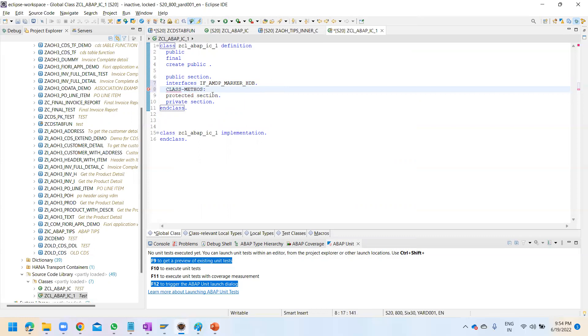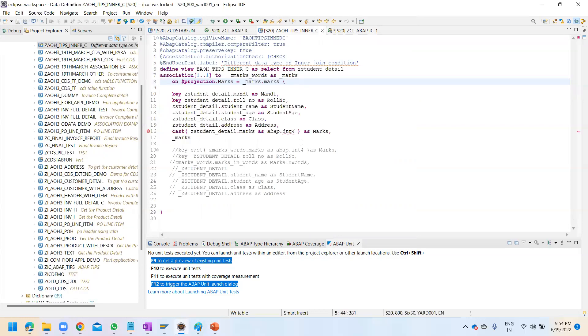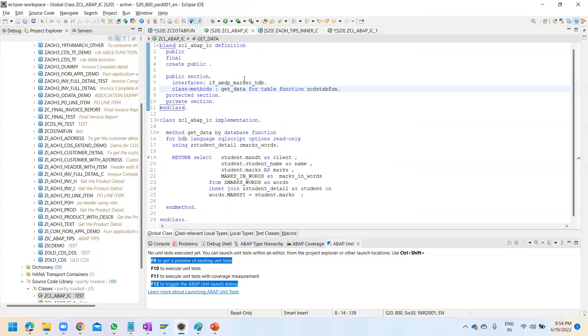In the class, the interface needed to make it an MDP class is 'if underscore mdp underscore marker underscore hdb'. In a CDS table function we must always declare a static class. Give the name of the static class - the same class name - and then provide the name of the method.